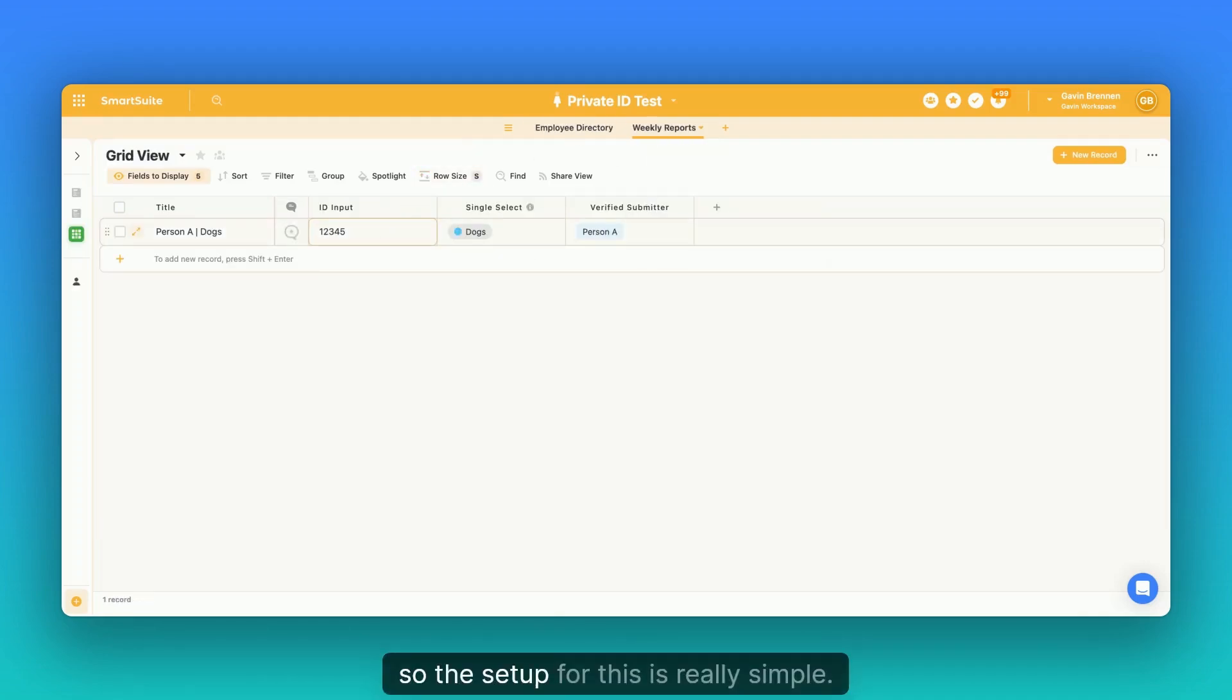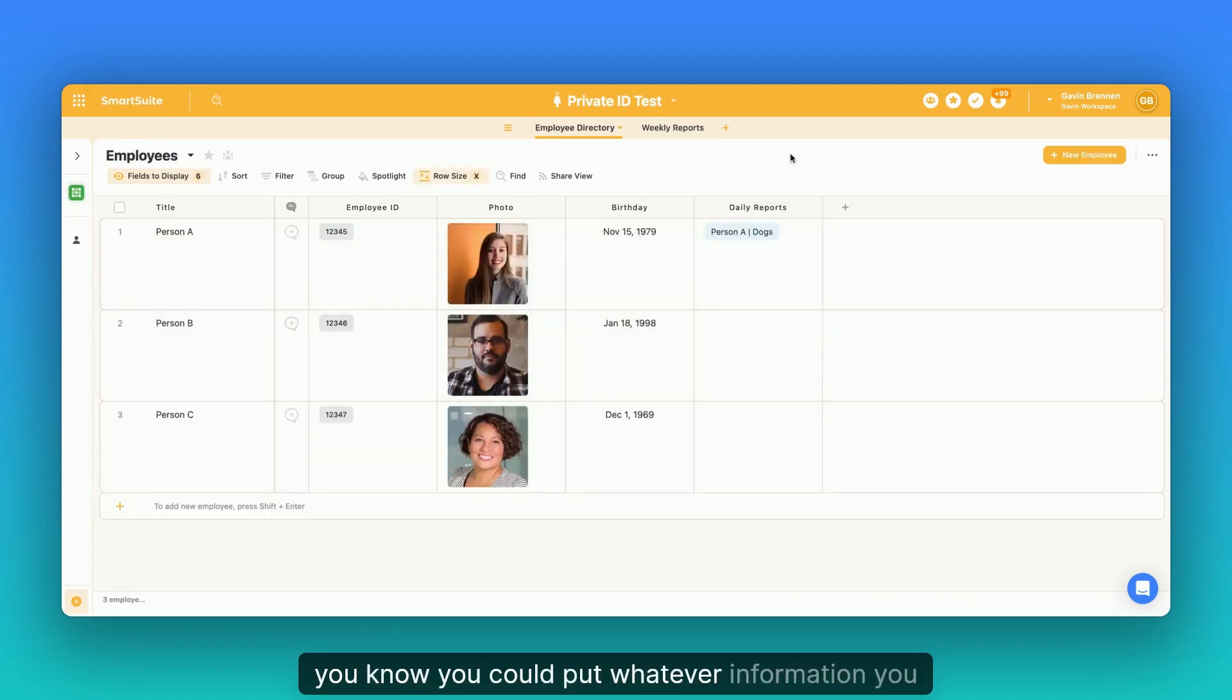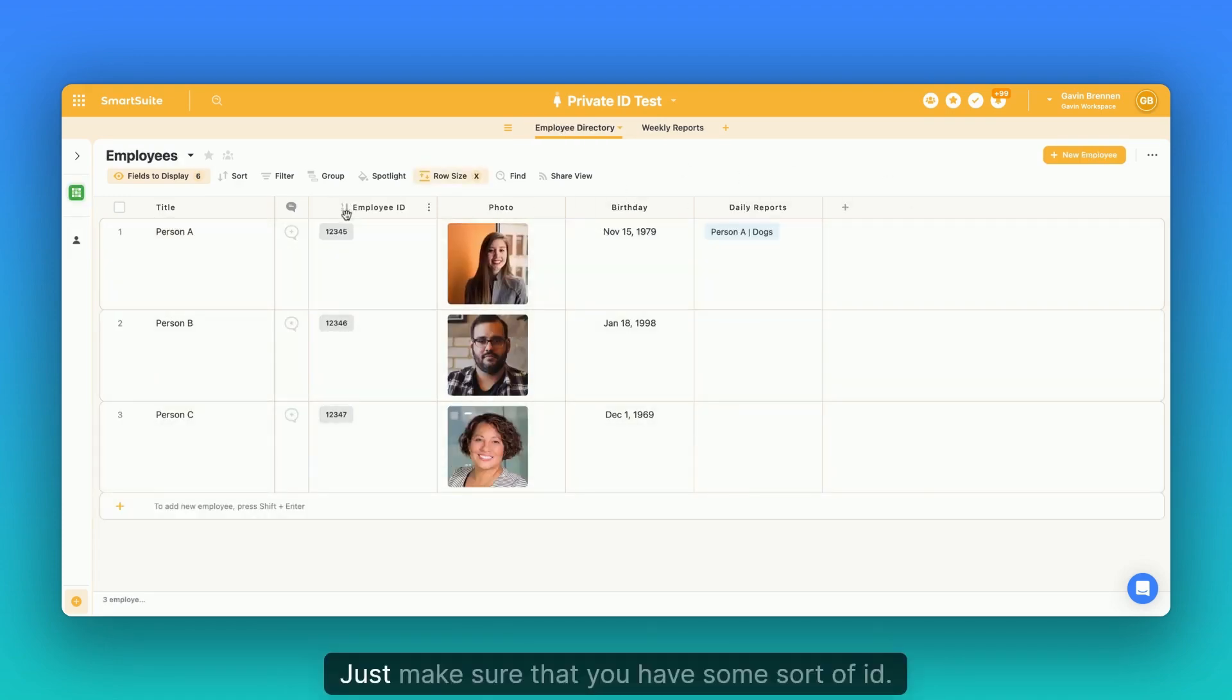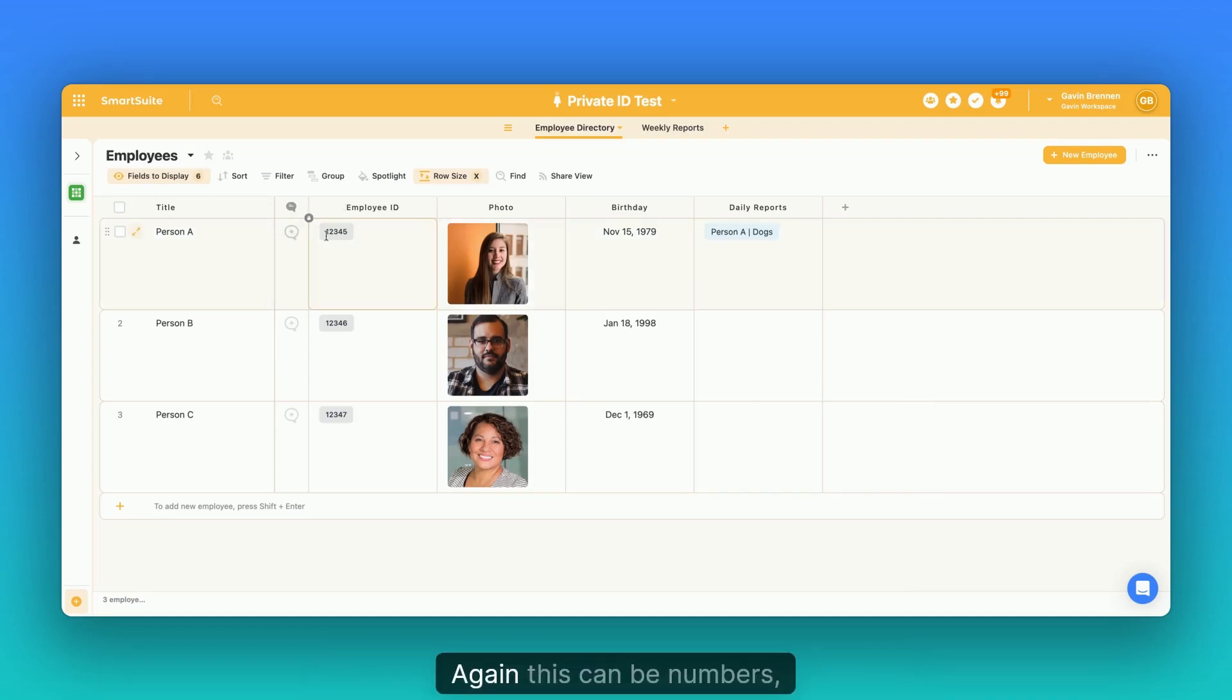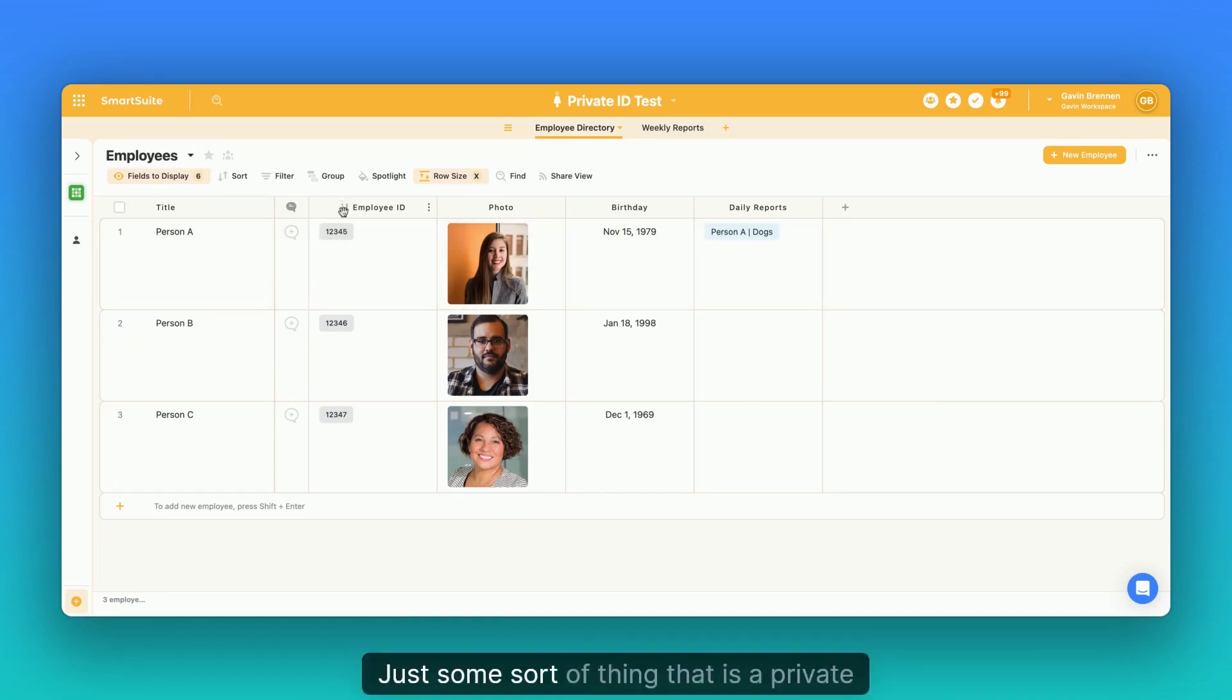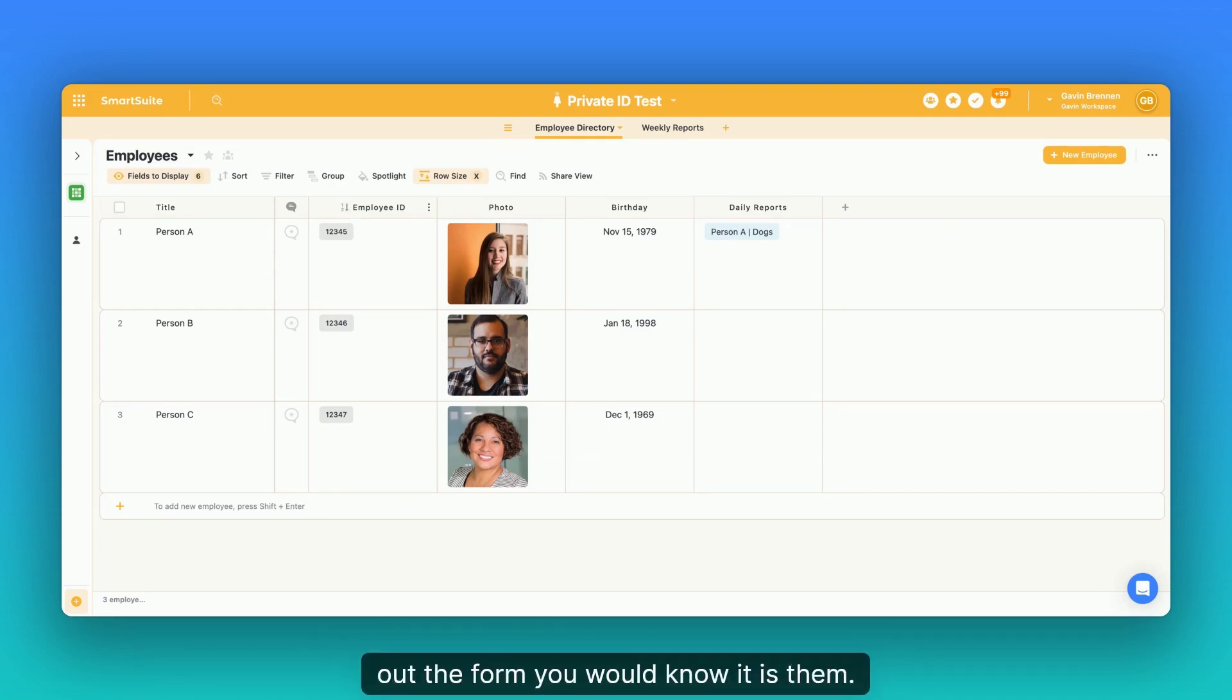So the setup for this is really simple. You just want an employee directory. You could put whatever information you want in here. Just make sure that you have some sort of ID. Again, this could be numbers, this can be text, it can be a name, it could be a password, whatever you want. Just some sort of thing that is a private identification code so that when they're filling out the form, you would know it is them.